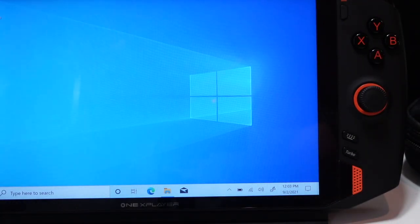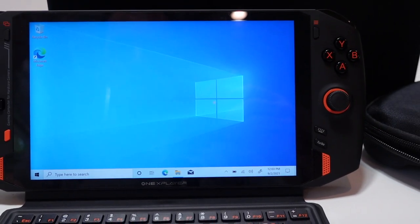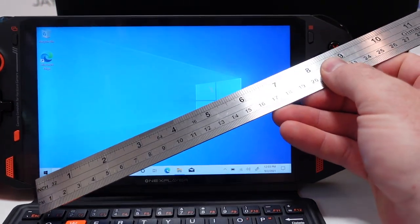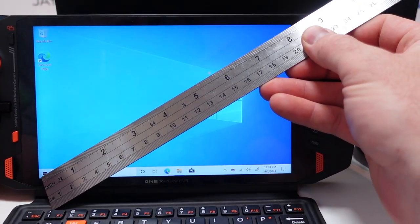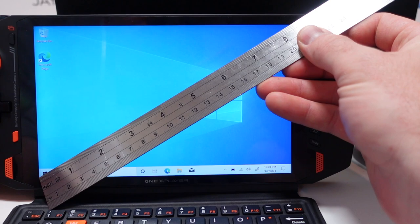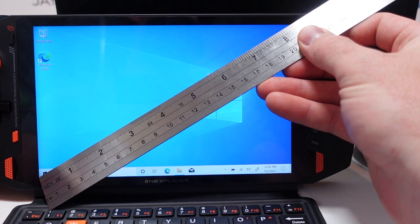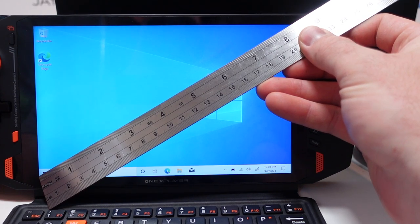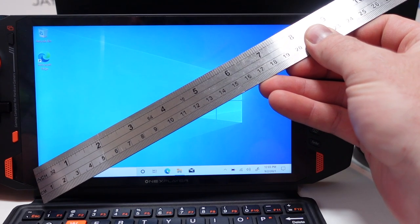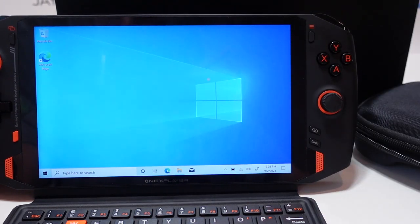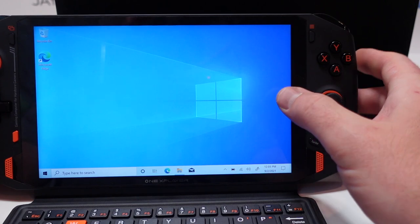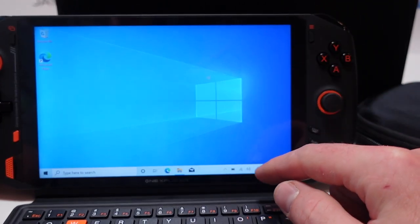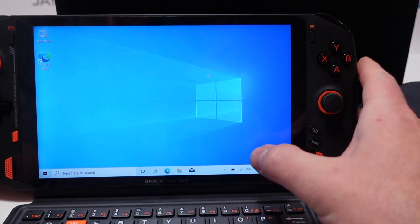As far as the size of the screen let me pull out the ruler here and zoom out so you can see. Going diagonally from the corner we're looking at about, so it's under eight and a half, so about 8.3 to 8.4 inches is going to be the display size on this particular unit. A little bit bigger than the One GX1 Pro model, that one I think was right at seven inches.